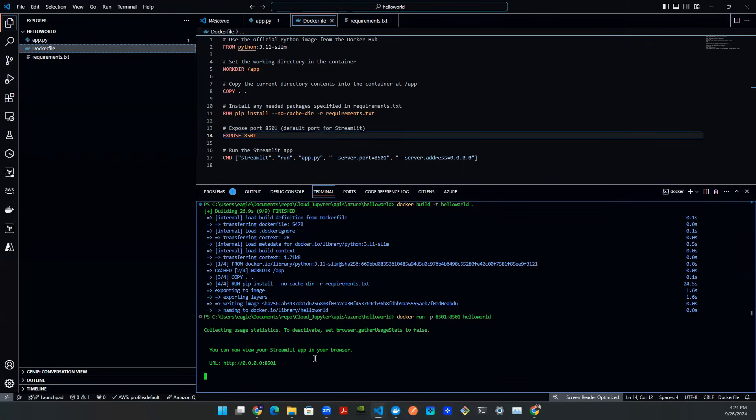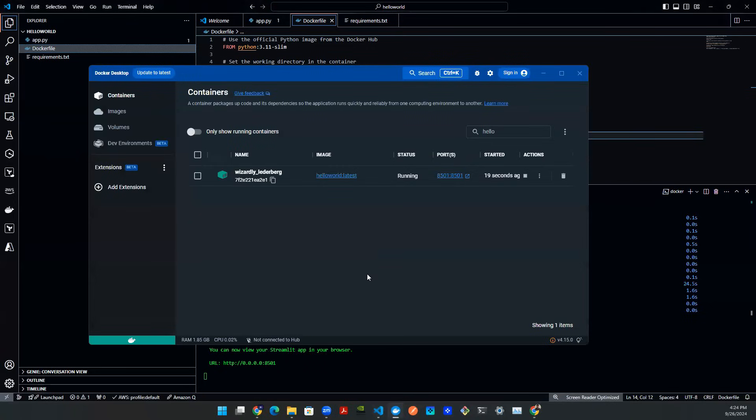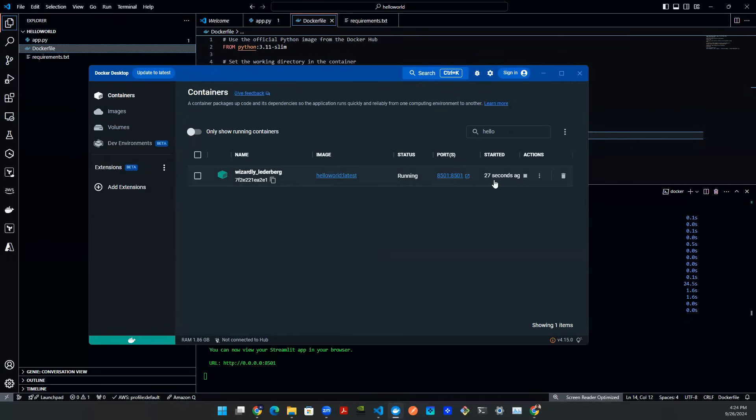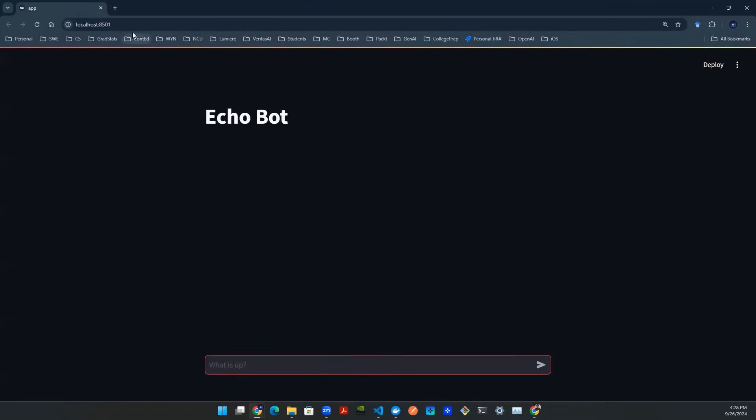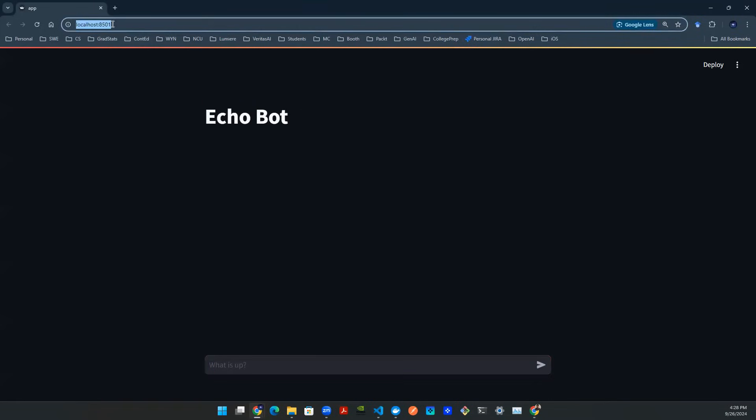And before I do anything, let me also show you the Docker desktop. Here on Docker desktop, you can see that there's a Hello World image that's been running for about 20 seconds. And this is because I just initiated this run. So if you click on this localhost 8501, it will open a web browser. And boom, there you go. On this localhost, you have an echo bot.